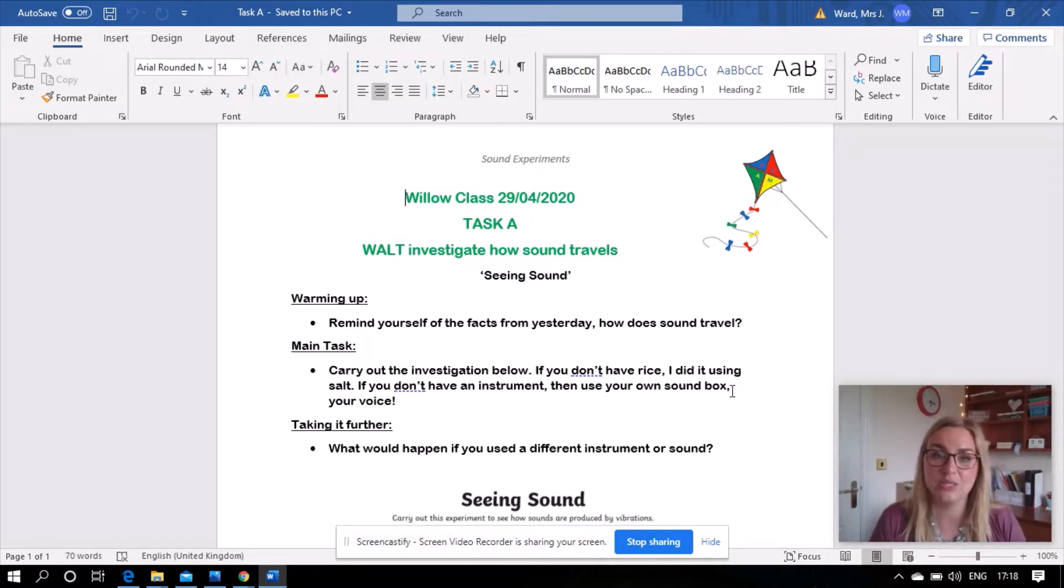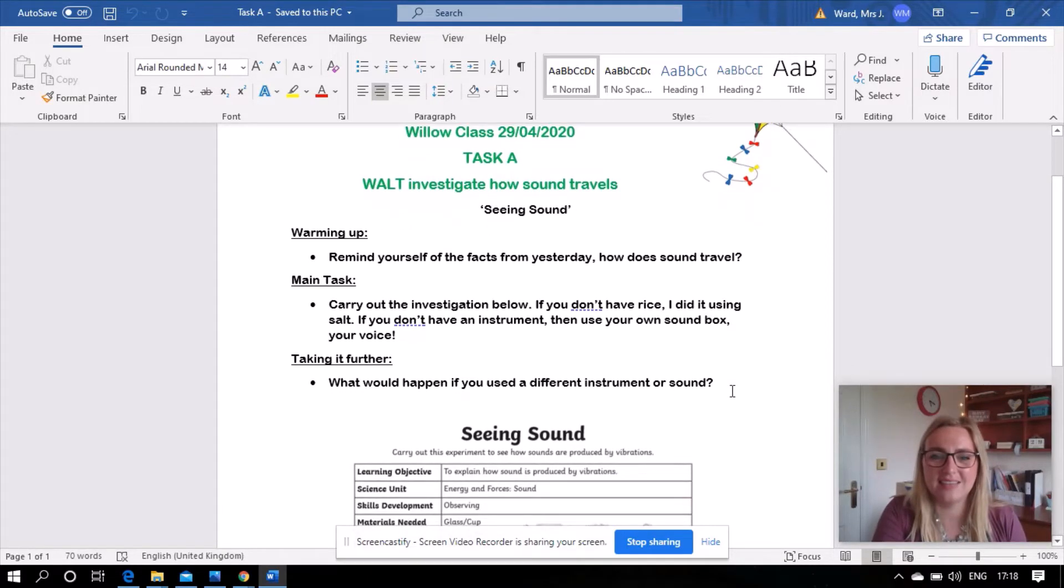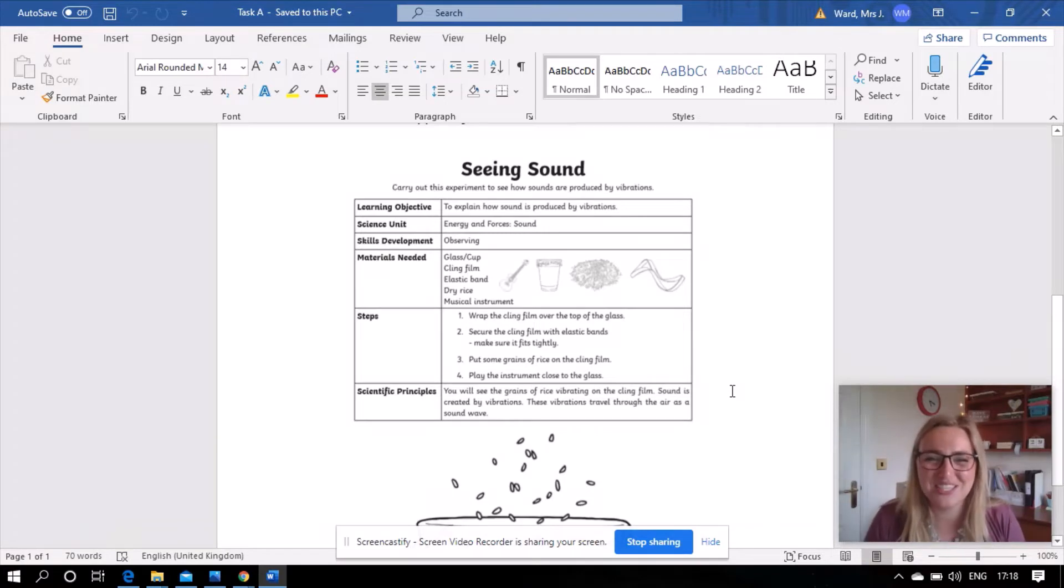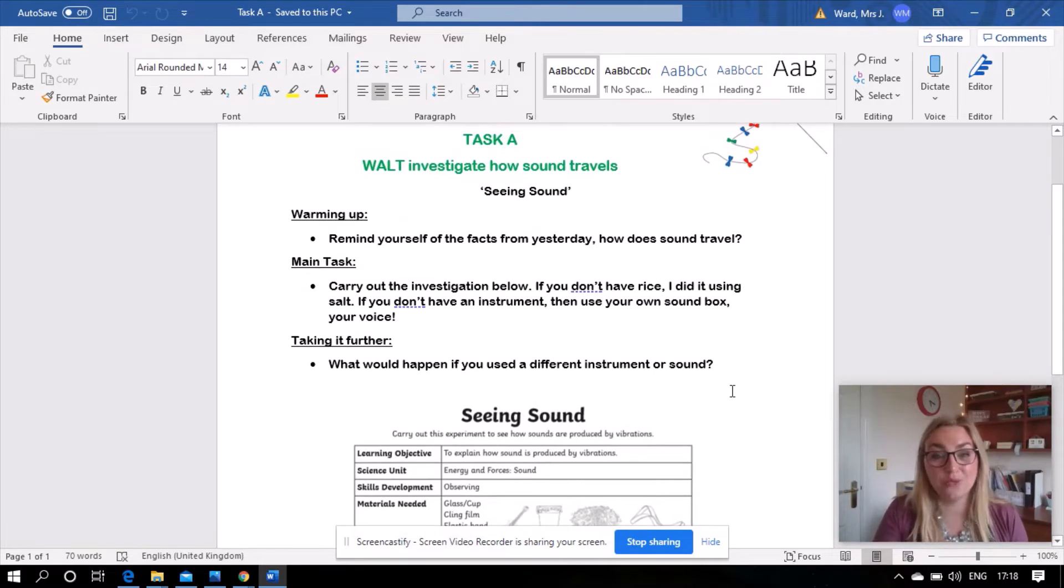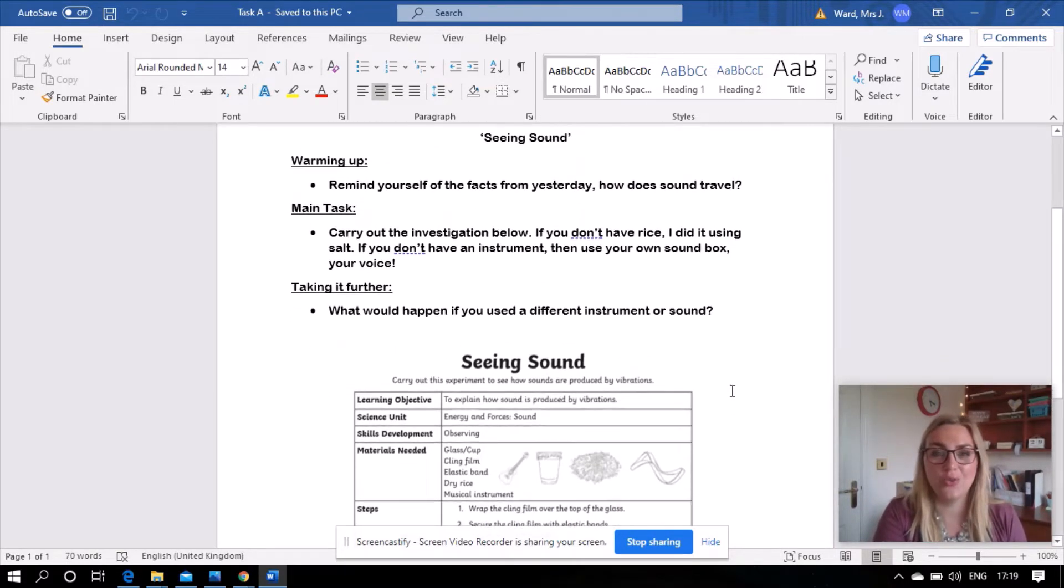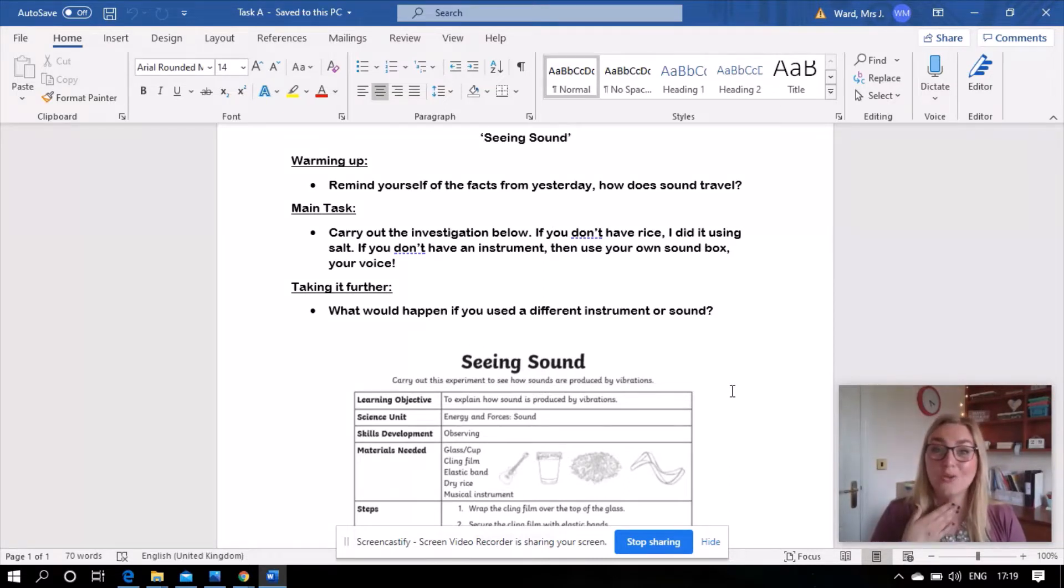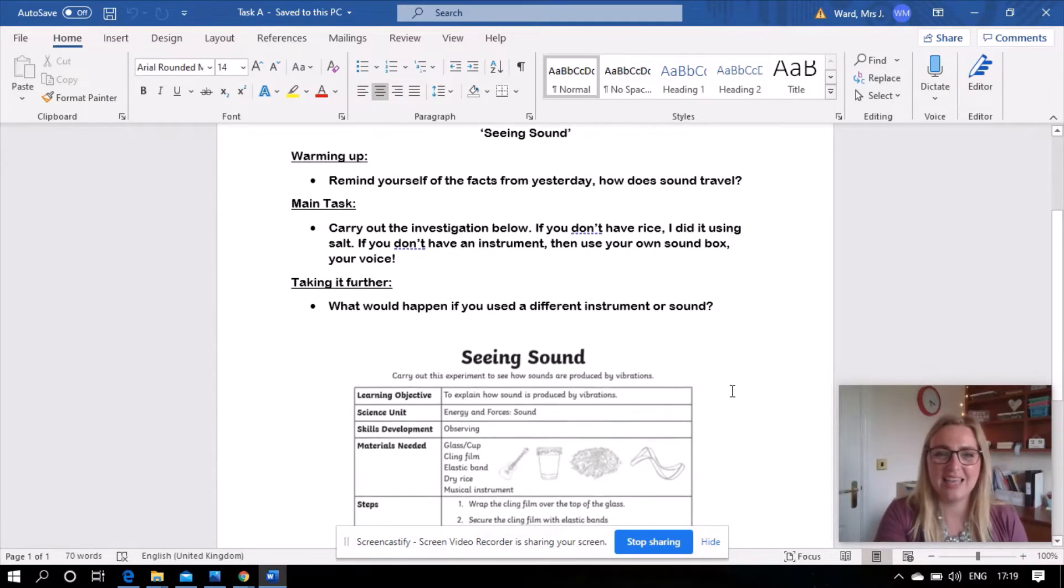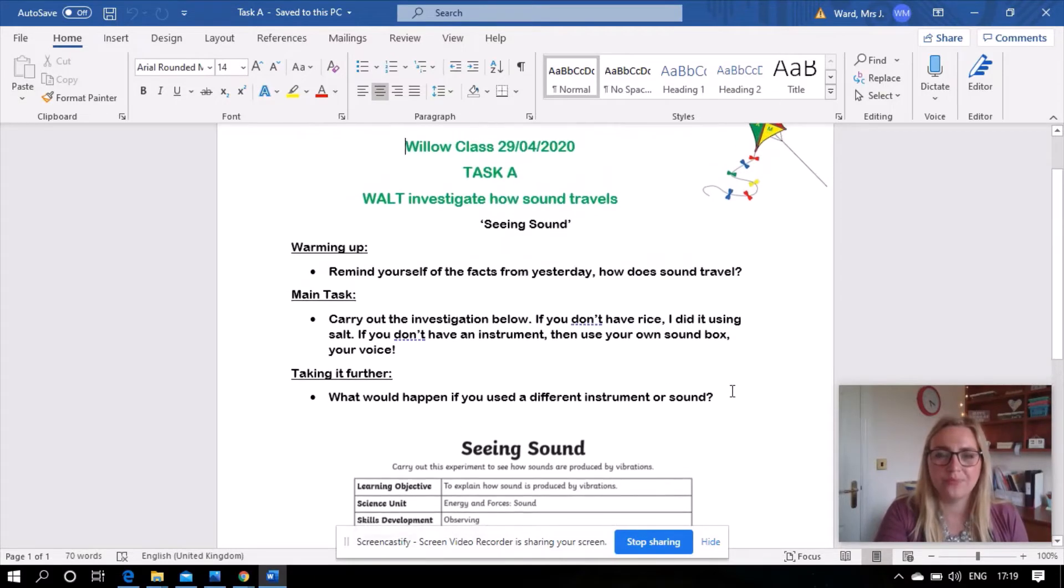So your main task, you're going to be carrying out an investigation and here it is, this is the explanation of what to do and I'm going to show you how I'm basically going to do it myself in the next little video. If you don't have rice as it suggests below then you can use salt or sugar, and if you don't have an instrument, again it suggests it in the bit below, then you can just use your own sound box which is your throat and your own voice. If you want to take it further today then the question is what would happen if you used a different instrument or sound?